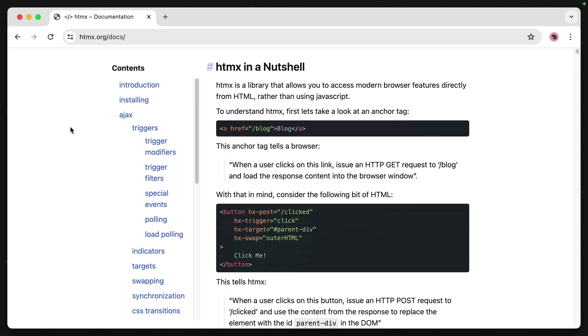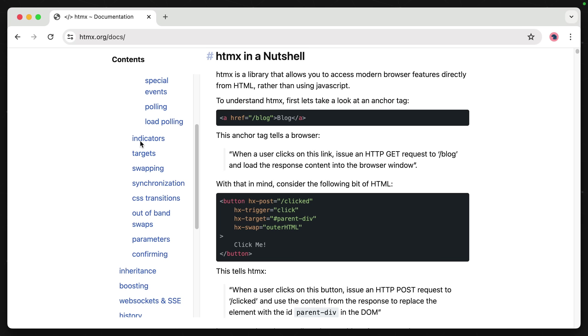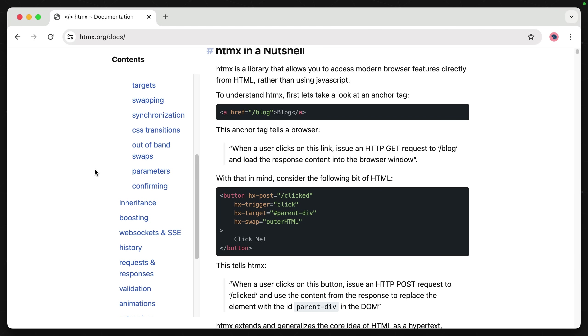Now I did just scratch the surface of HTMX because it can do a lot of other things as well, like CSS transitions, web sockets, and server-sent events.